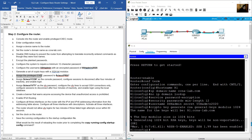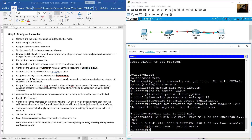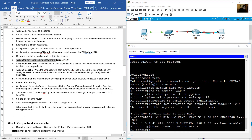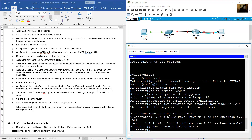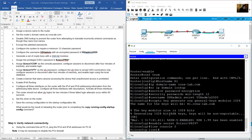Assign the privileged exec password using 'enable secret', with the password being 'Cisco' followed by character 'PRIB' and a character. Assign the console password using 'line console 0', then 'password Cisco' followed by character 'CON' and a character.